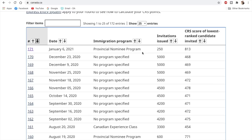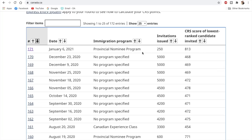Now IRCC never specified why they started conducting the PNP and CEC specific draws, but it was immediately after the lockdowns and lockdowns in Canada have started once again. Two biggest provinces, Ontario and Quebec, went into lockdown in December. Quebec even announced that they would be imposing night curfews. But yes, officially, IRCC never said that they are conducting these draws because of any kind of lockdown or the pandemic.